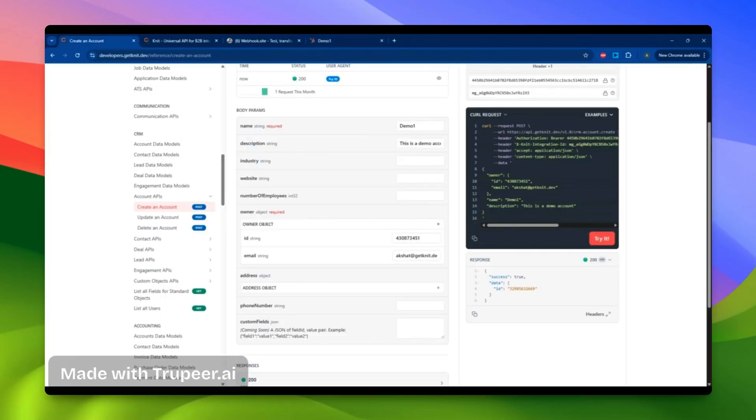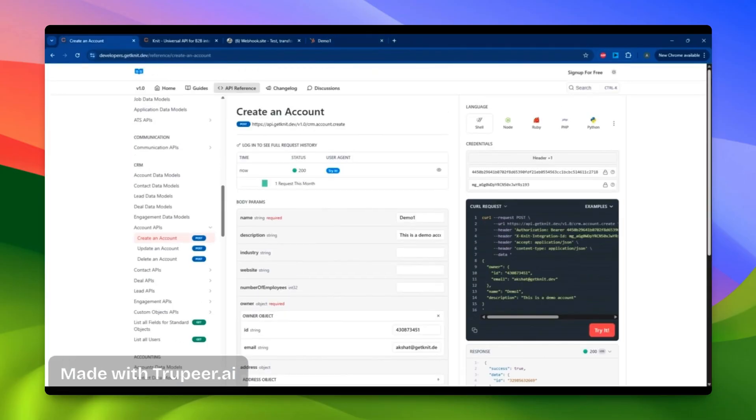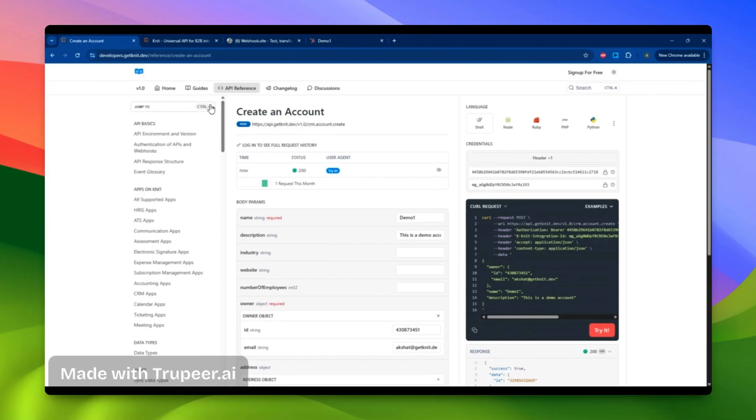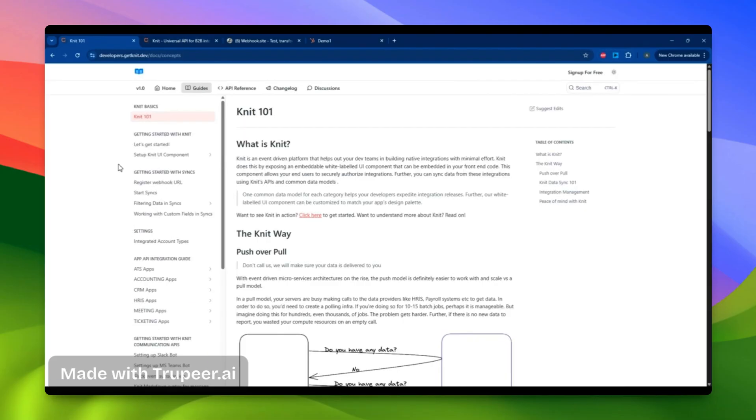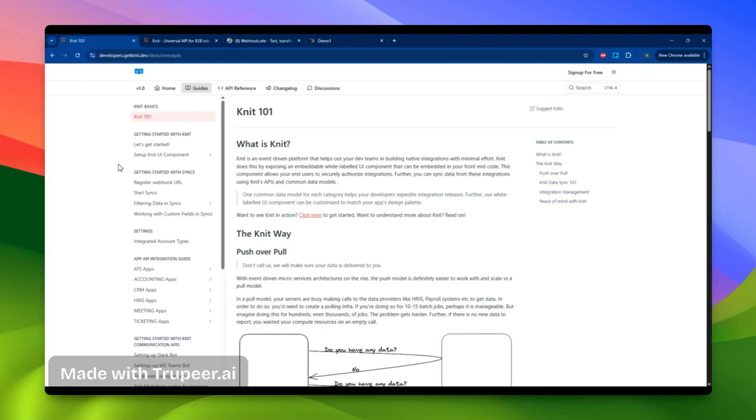So this is how you can get started with our unified APIs, syncs, and data models. Thank you for watching. This was a quick example of how to get started with NIT's unified APIs and syncs. You can explore our developer documentation to learn more about all the models and APIs we offer. Feel free to reach out if you encounter any issues. We can't wait for you to get started with this. Thank you.